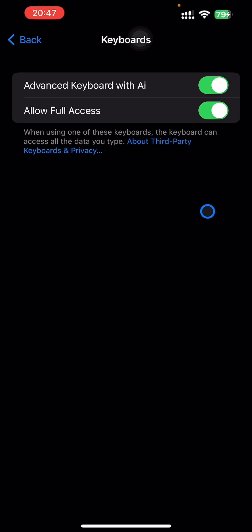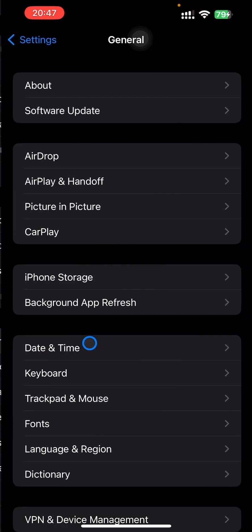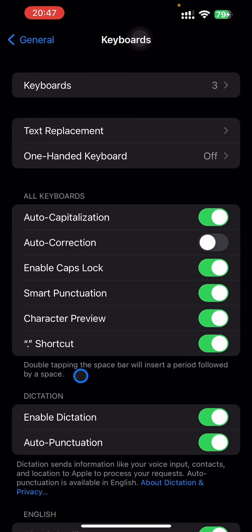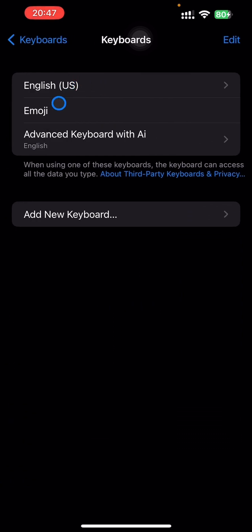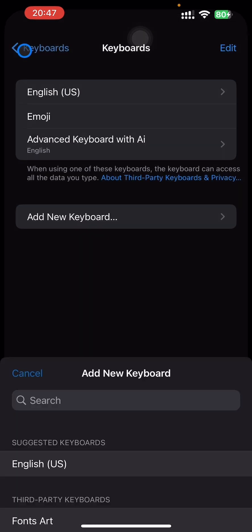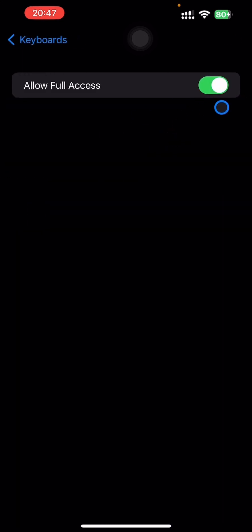The second way of keyboard installation: in case you didn't see the keyboard menu, you go to Settings, then General, then press Keyboard, then Keyboards. Here you will add the keyboard. Our keyboard is already added, and you will have the keyboard and allow full access.